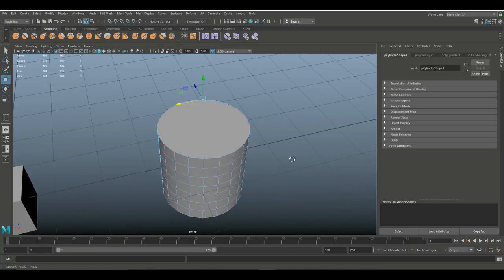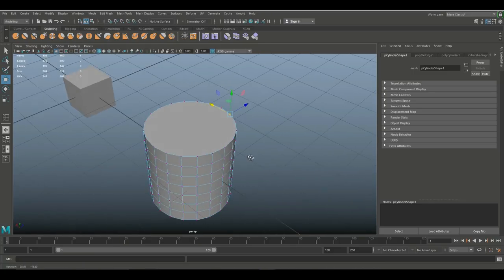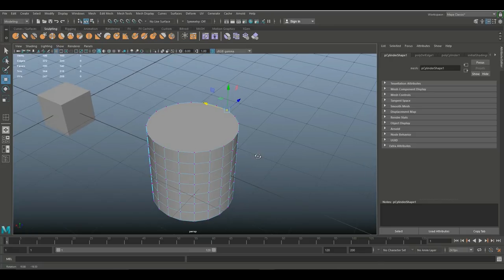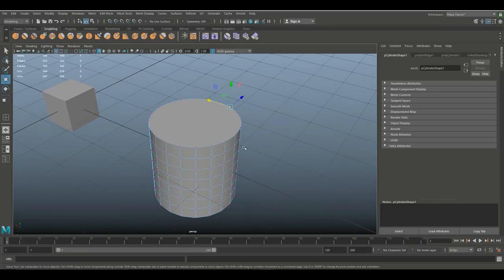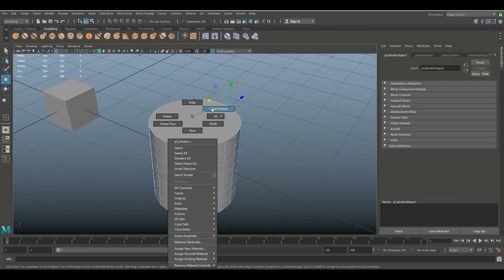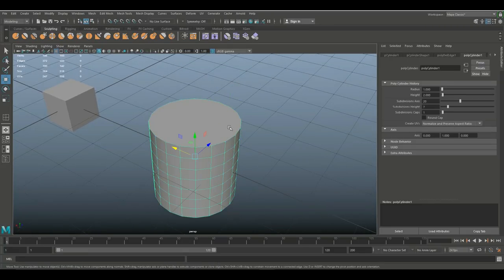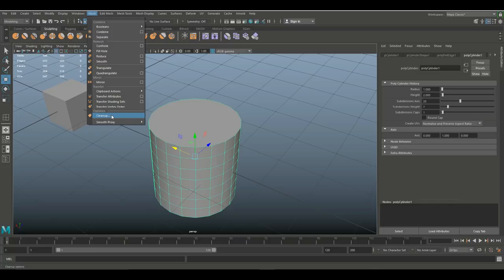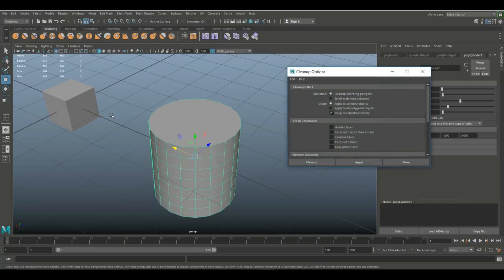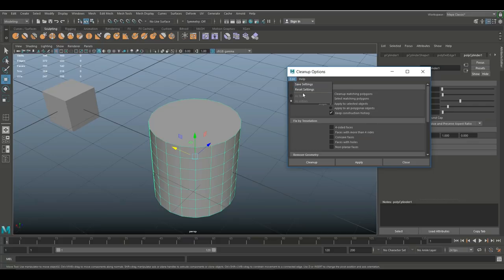Right, so how does Maya deal with something like this if we needed to clean this up? Well luckily Maya has a cleanup tool. So we're gonna right click, go to object mode, I'm gonna select this guy and I'm gonna go to Mesh and Cleanup down here. And once we select that we get a couple of options. First I'll go in and I'll go to Edit and Reset Settings.